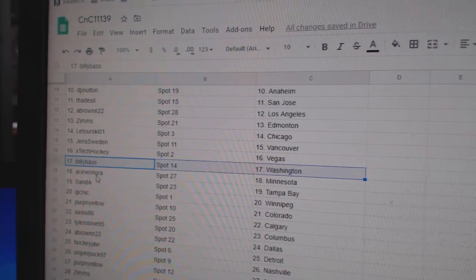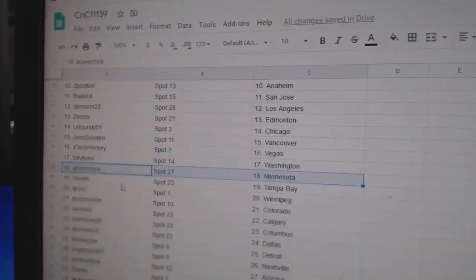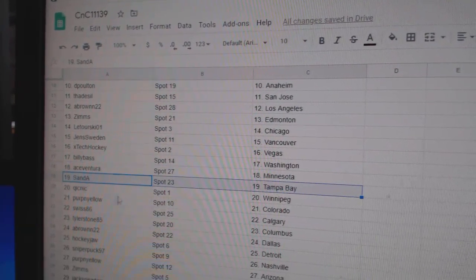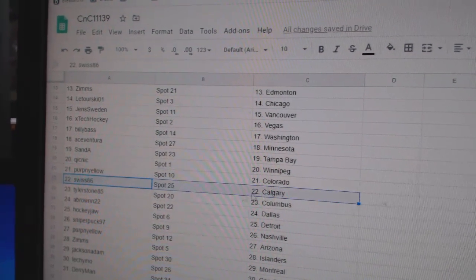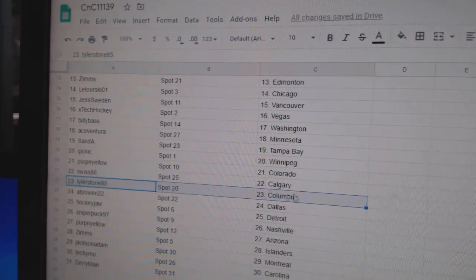Billy's got Washington, Ace has Minnesota, San Diego, Tampa, Quick, Winnipeg, Perp's got Colorado, Swiss, Calgary.